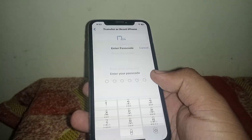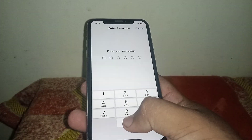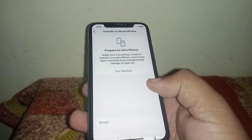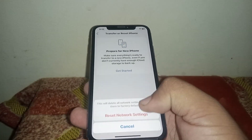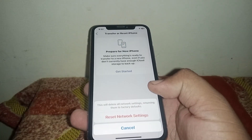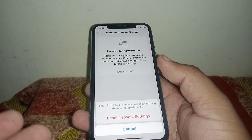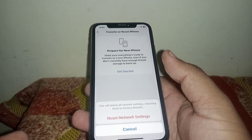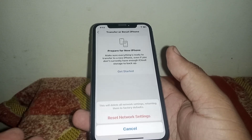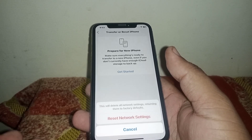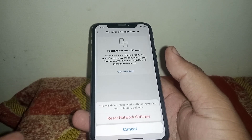After that, go back, scroll down, and click on Transfer or Reset iPhone. Click on Reset, then click on Reset Network Settings. Enter your passcode and confirm by clicking Reset Network Settings. After the reset, I hope your problem will be fixed.